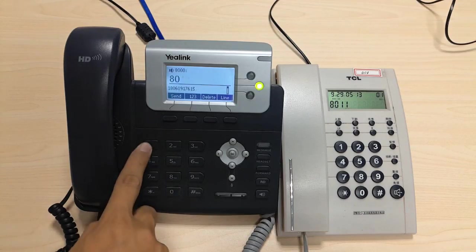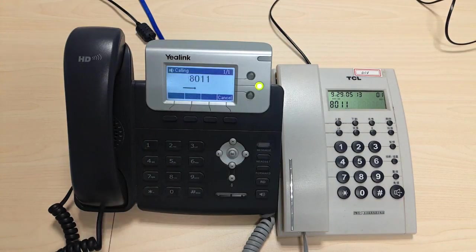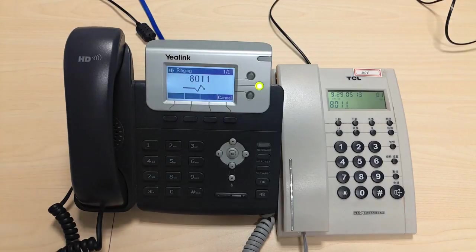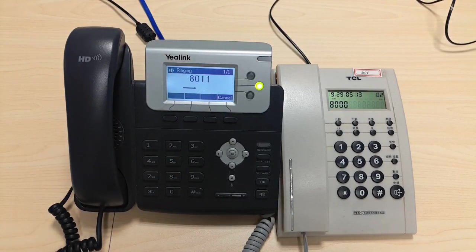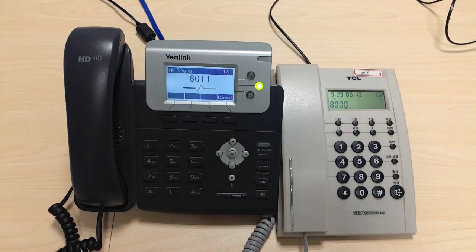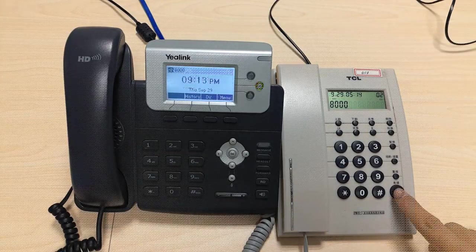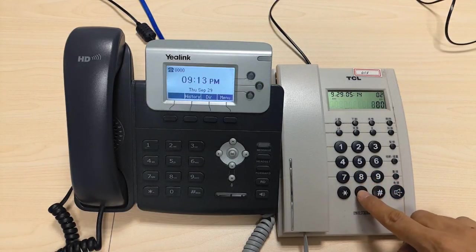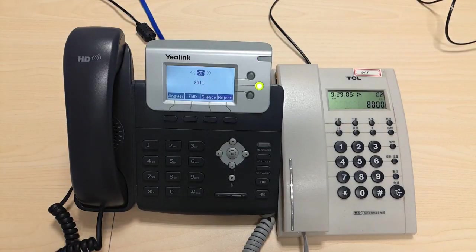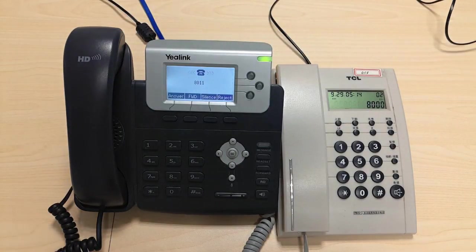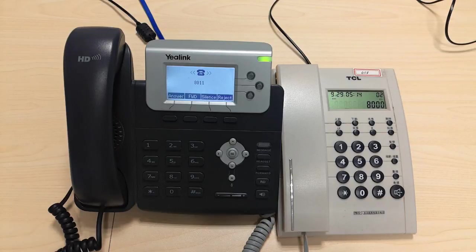Now, let's test our setup. The analog extension 8011 rings. Let's test the setup in the other direction. Use the analog phone and dial the SIP phone with extension 8000.